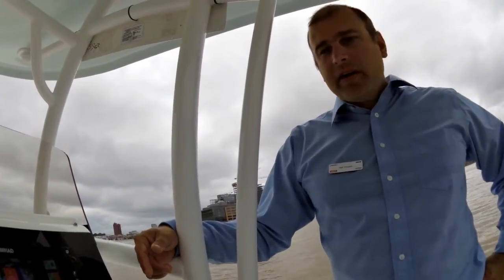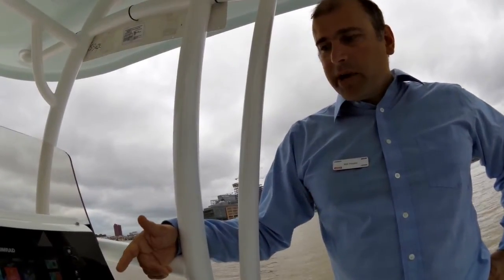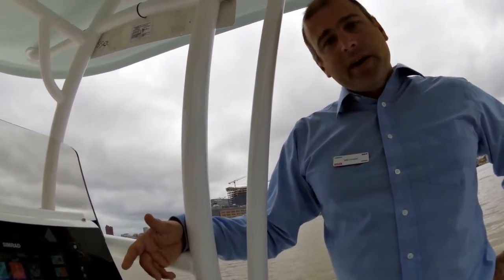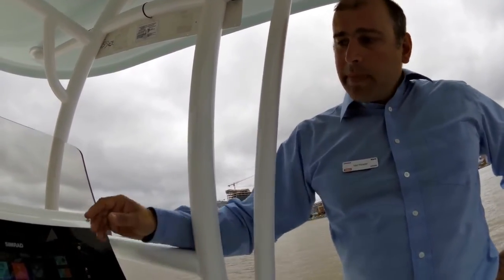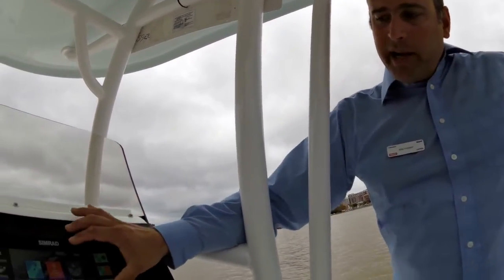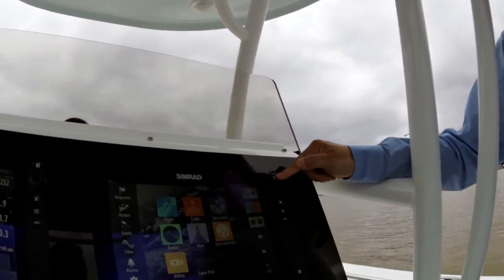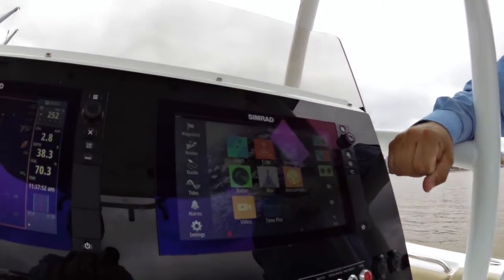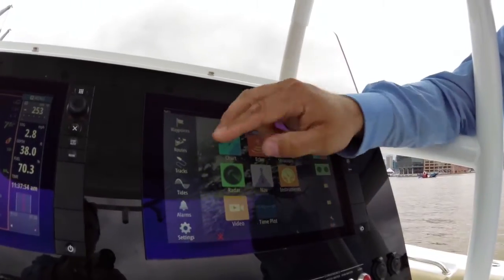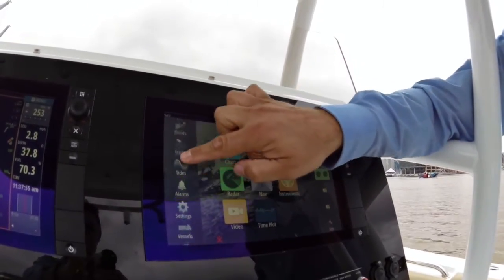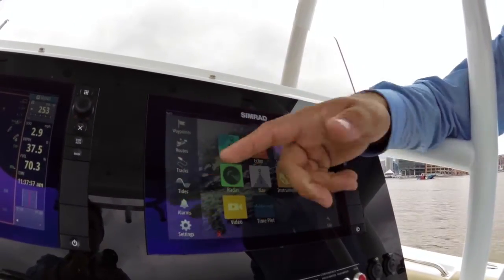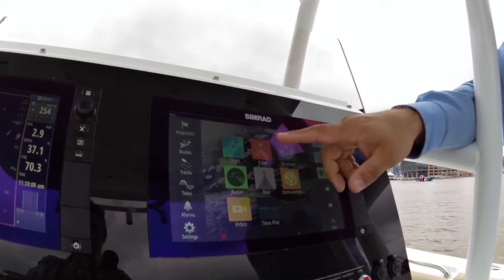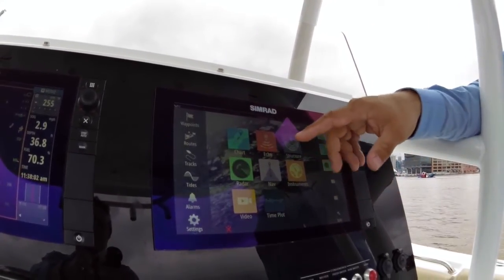I'm Matt Hooper from Simrad Navico and today I'm going to show you a little bit about our NSS EVO2 and how easy it is to use. We have a main home screen on the device which is accessed from a home button. Once you're in that page you can see on the left hand side here we have some functions around chart title information, we have our track information and routes, and then in the center of the screen we have our commonly used functions.